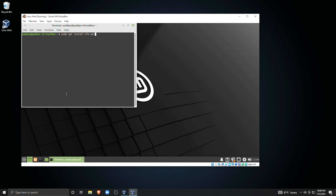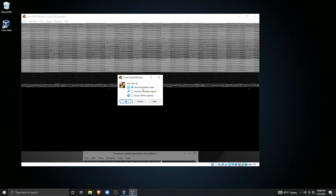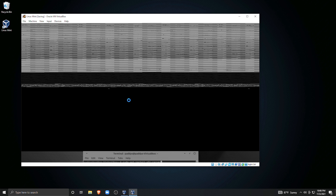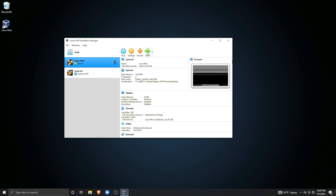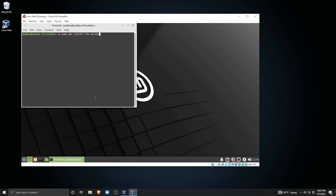Another extremely handy thing we can do is save a machine state. As an example, I've opened the terminal and keyed in a command but I'm not going to execute it yet — I'll just leave it there and close the virtual machine window. VirtualBox then asks if I want to save the machine state, send the shutdown signal, or power off the machine. I'm going to save the machine state. Now the status of our Linux Mint machine is listed as saved, and when we start that machine it will pick up exactly where we left off, with the terminal window open and the command still waiting to be executed.